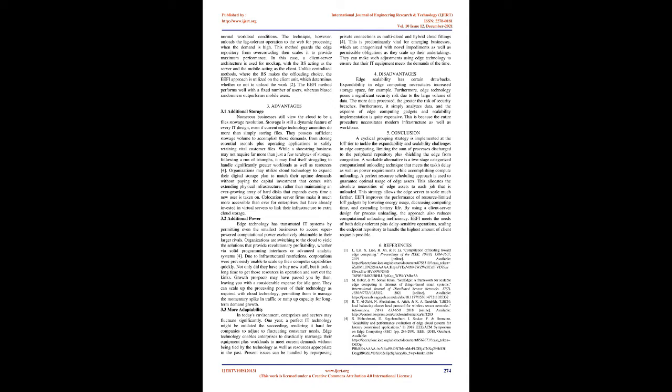Five: Conclusion. A cyclical grouping strategy is implemented at the IoT tier to tackle the expandability and scalability challenges in edge computing, limiting the sum of processes discharged to the peripheral repository plus shielding the edge from congestion. A workable alternative is a two-stage categorized computational offloading technique that meets the task's delay as well as power requirements while accomplishing compute offloading.